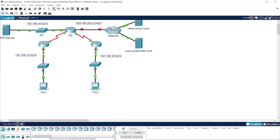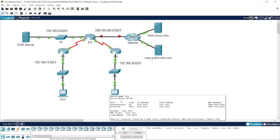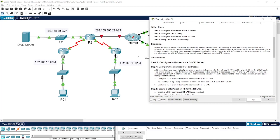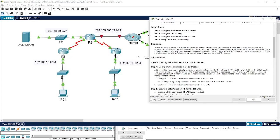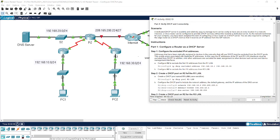Let me zoom in on the topology so you can see which specific interfaces we're going to configure. Let's start with Part 1: configuring a router as a DHCP server. Based on our topology, Router 2 is directly connected to our ISP, so it will serve as the DHCP server for this network and as a client toward the ISP.